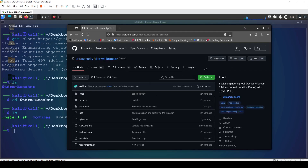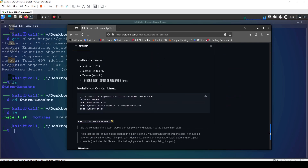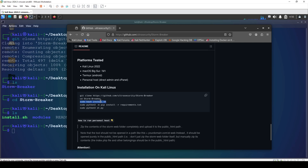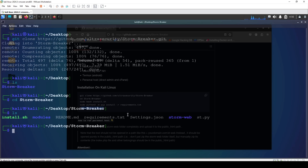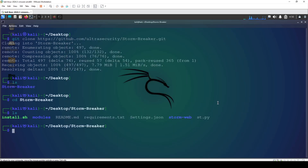We've got instructions here — you can run install.sh first, or just install the requirements via pip through Python 3 and then execute st.py. I'm going straight to requirements.txt. First, it's better to create a virtual environment using 'python3 -m venv' and then name it — I'm going to name mine 'myvenv' as I've done before, and hit enter.